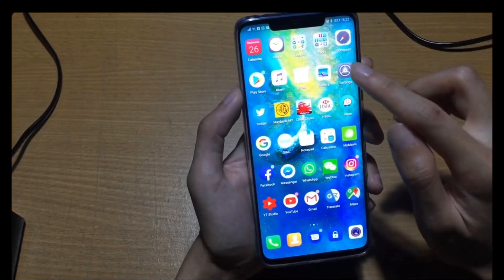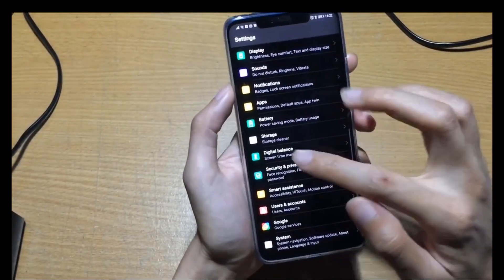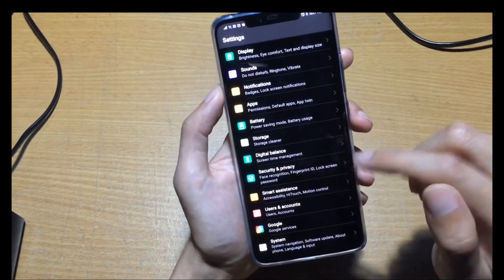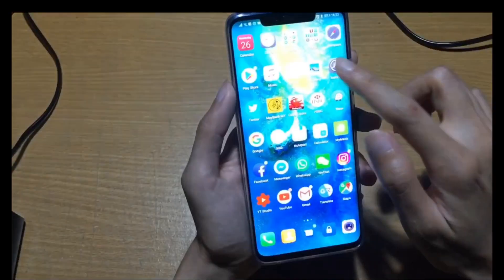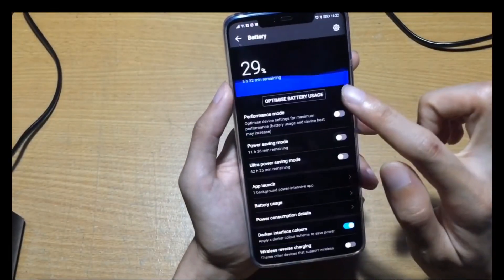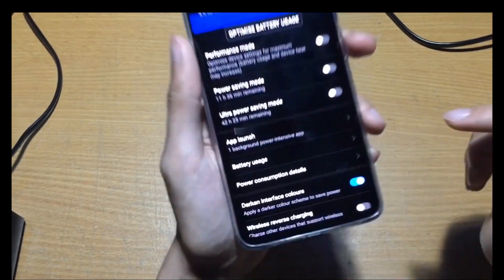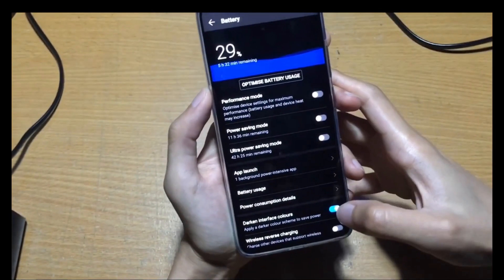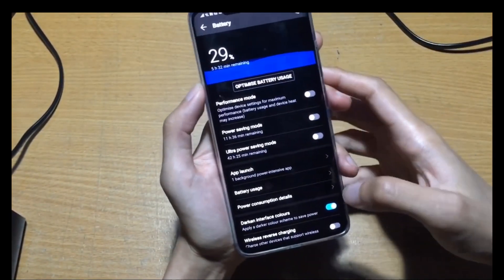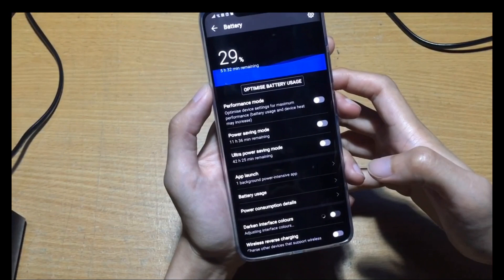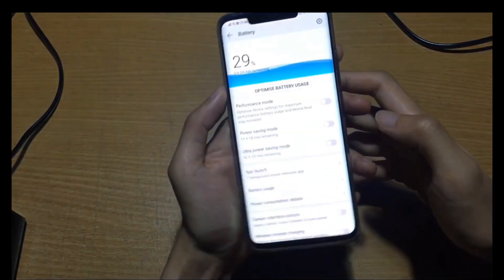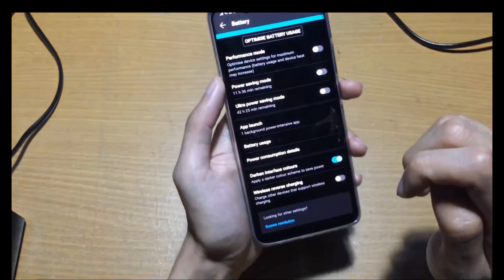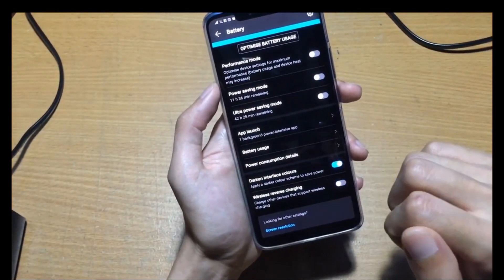By default the system color is white, but I changed it to black. I'll show you how to do it. Go to settings, then battery — as you can see there's a darker interface color option. This changes the color inside the system. When you enable it, it will become white, and when you enable the dark option it will become black.